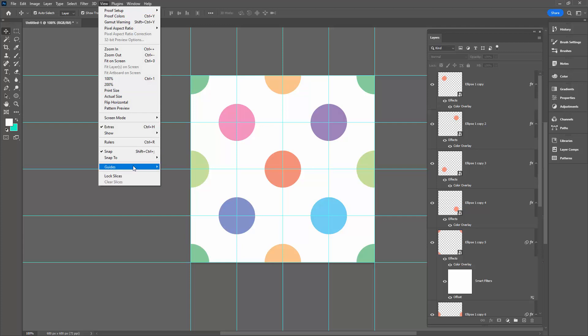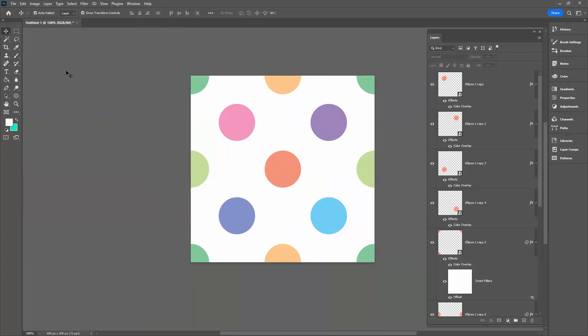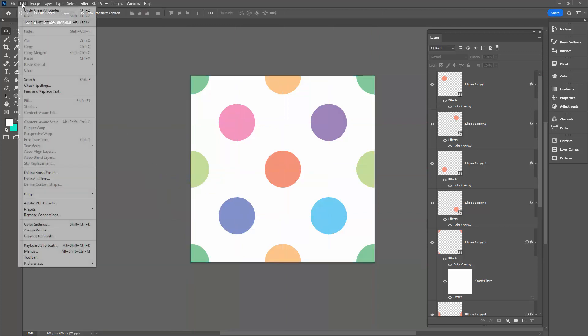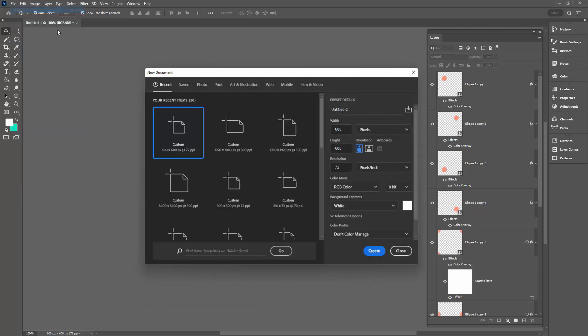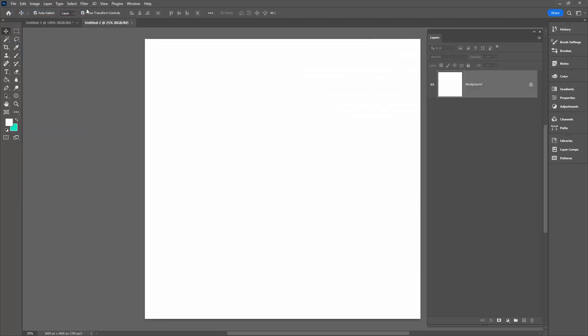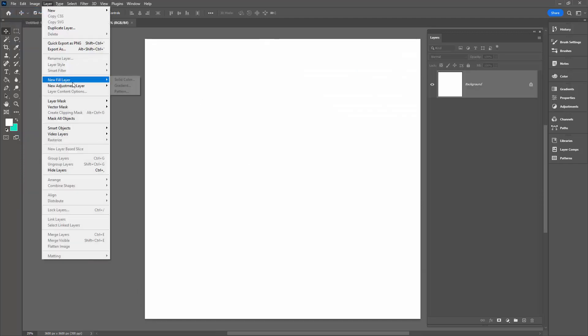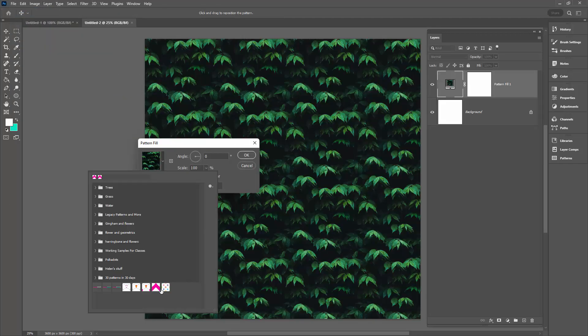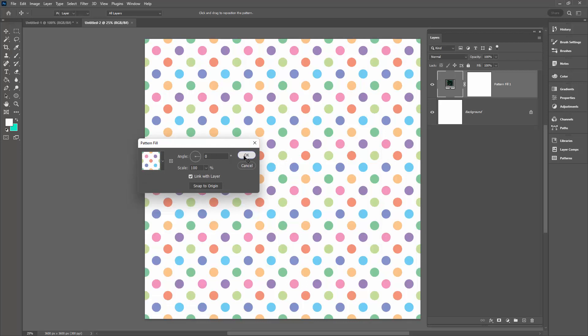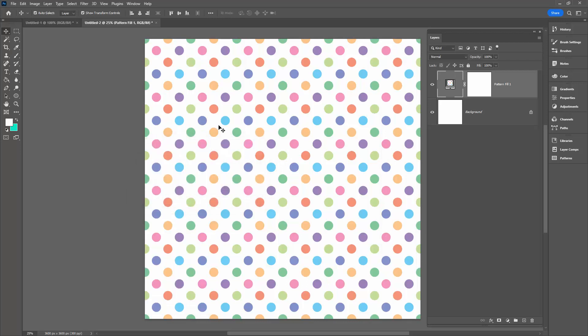We'll go to View, then Guides, and Clear Guides. We don't need them any longer. I'll go to Edit and Define Pattern, and this is multicolored dots. And we'll test it, and it's working perfectly.